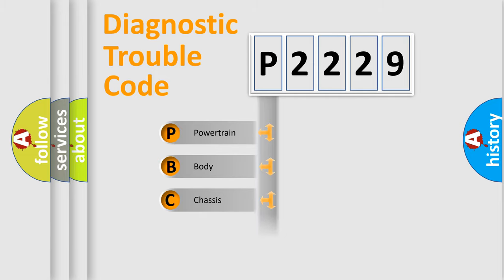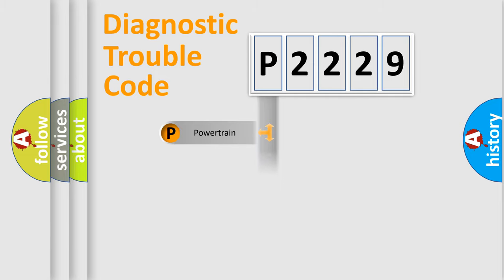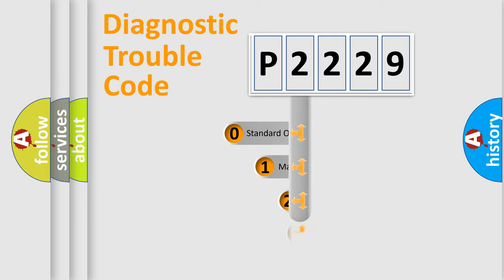Powertrain, Body, Chassis, Network. This distribution is defined in the first character code.